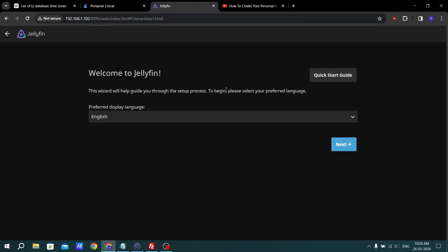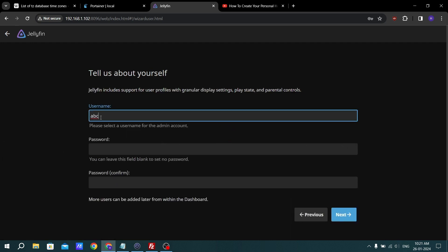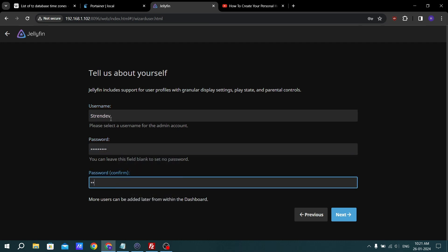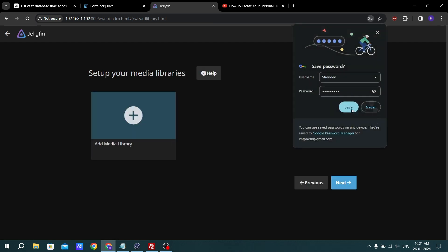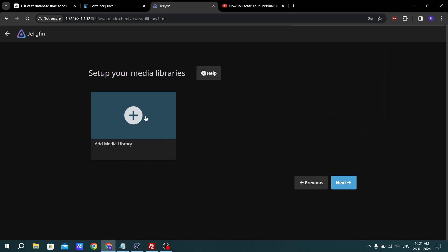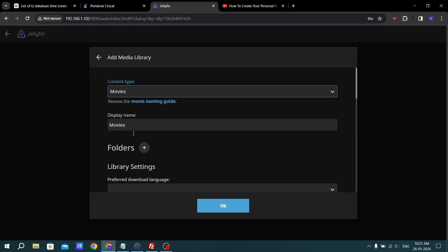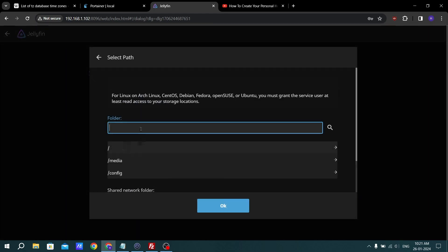The Jellyfin setup wizard has started. Click next. For the username, choose any name — in my case I will use hks. Enter your password and click next, then save. Now let's add the media library. For content type select Movies, set the display name to Movies, and for the folder path, navigate to your media folder.